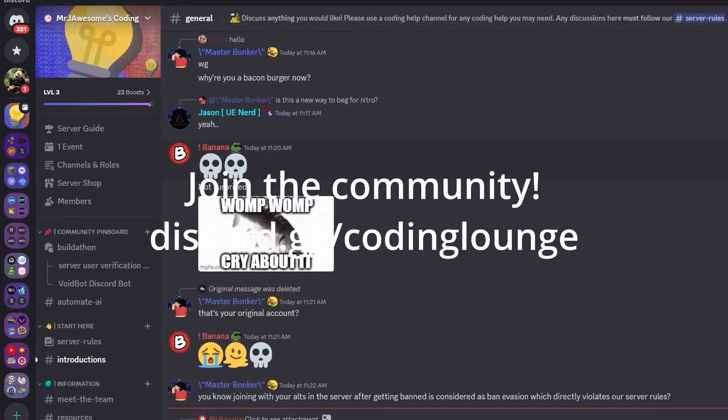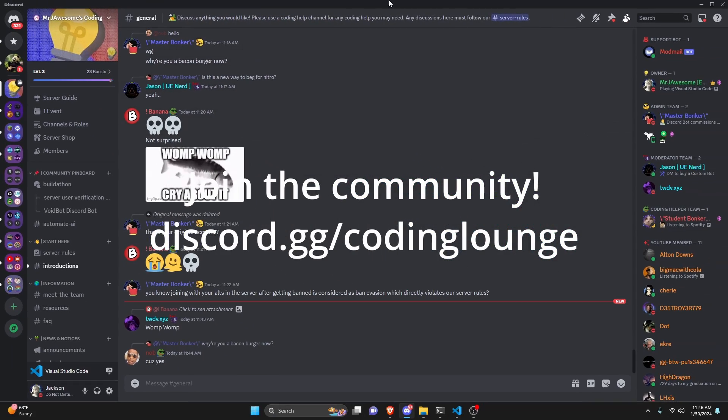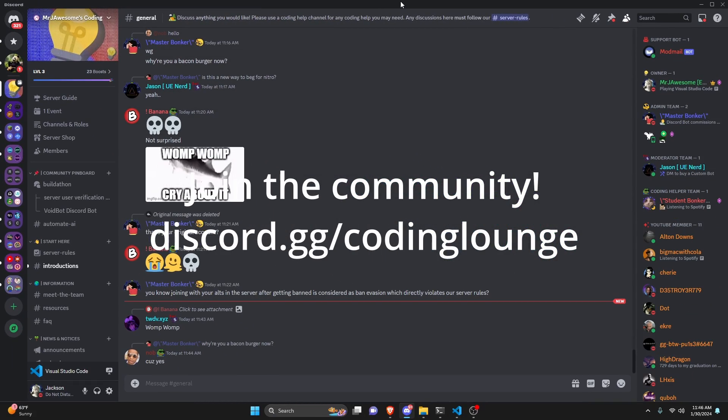This is how you can make a welcome status system for your Discord.js version 14 bot, so let's go in and get started.